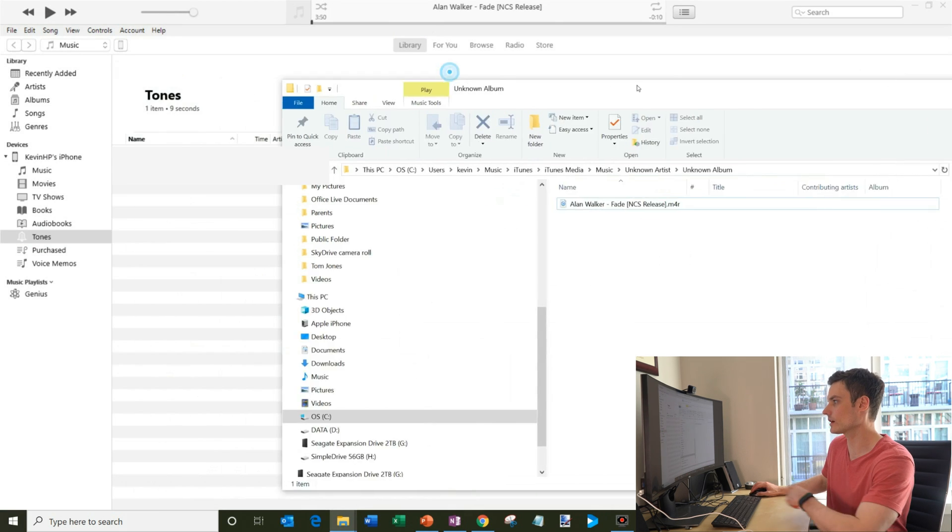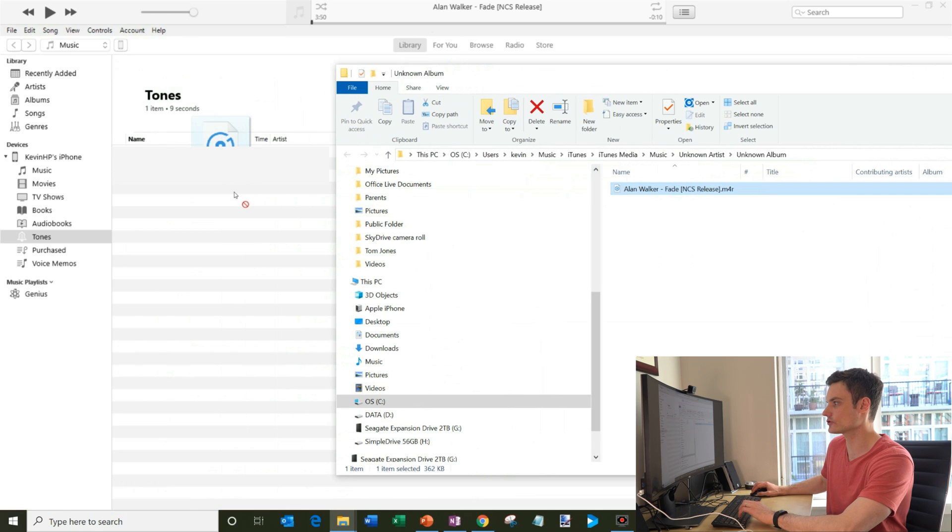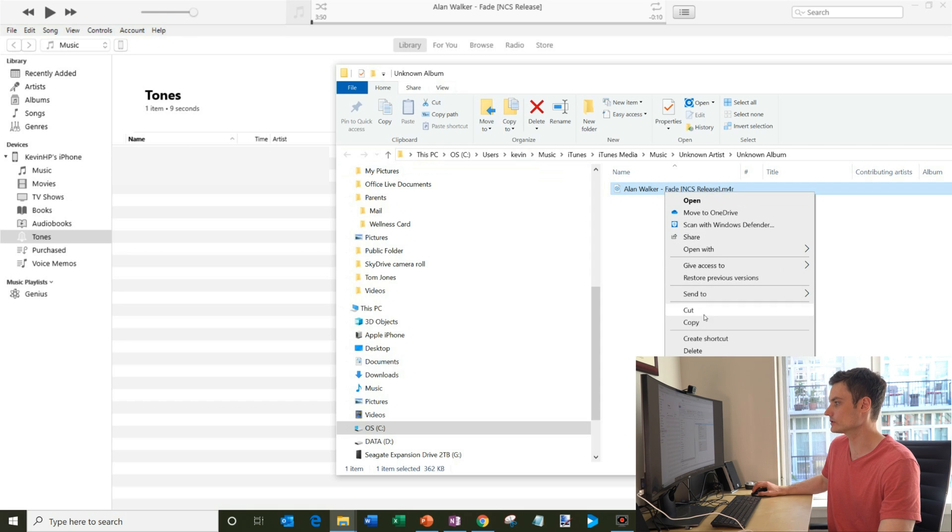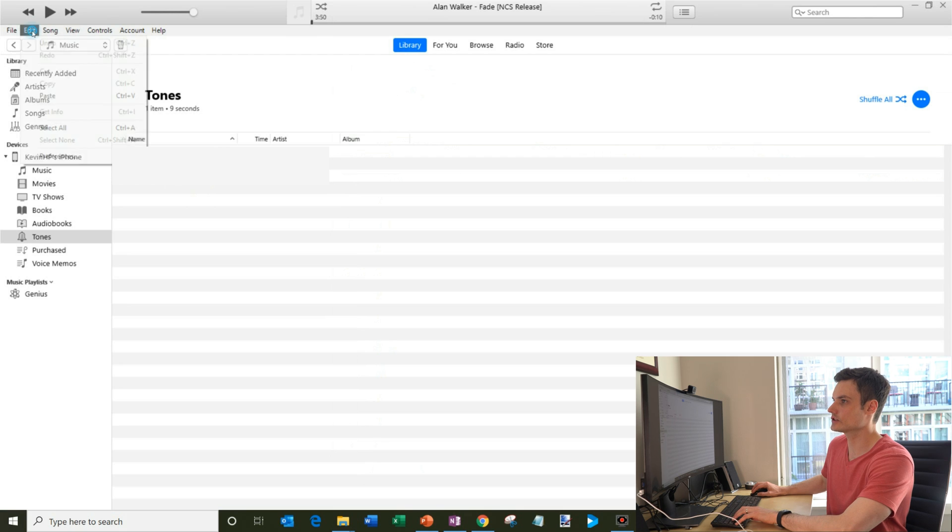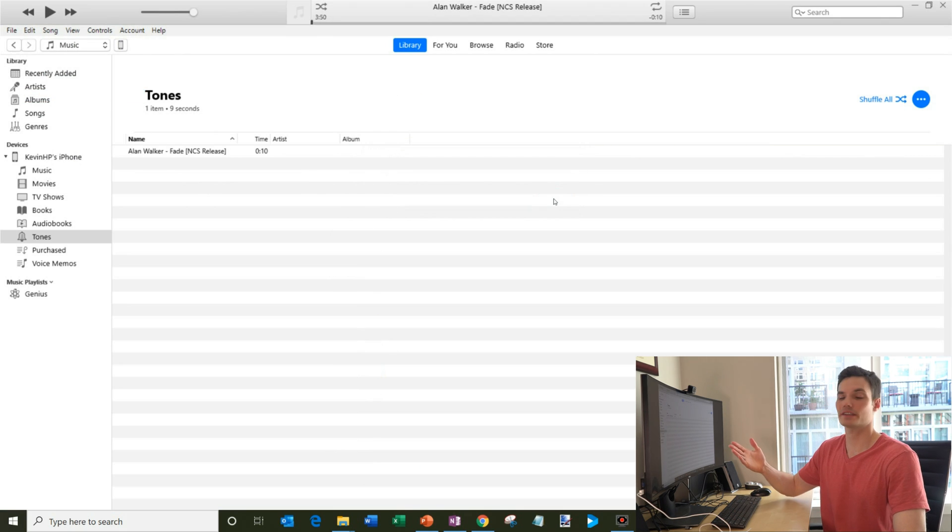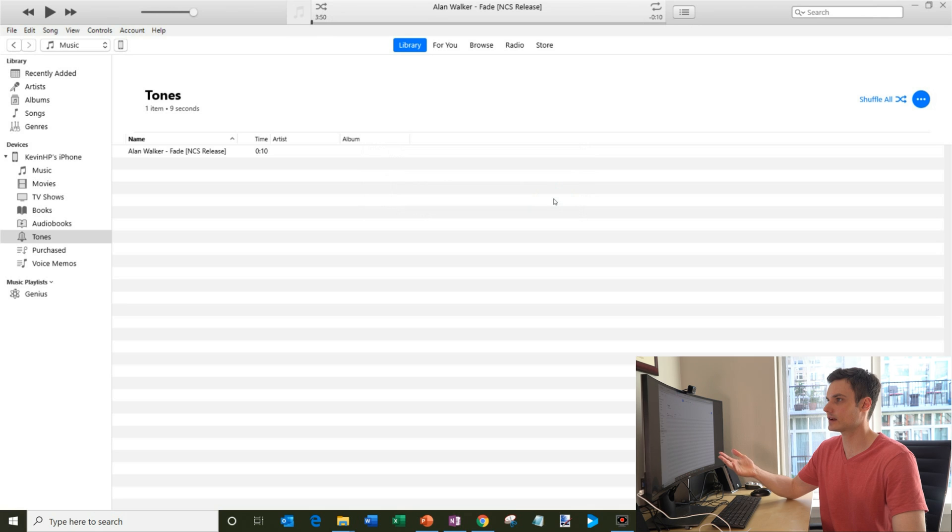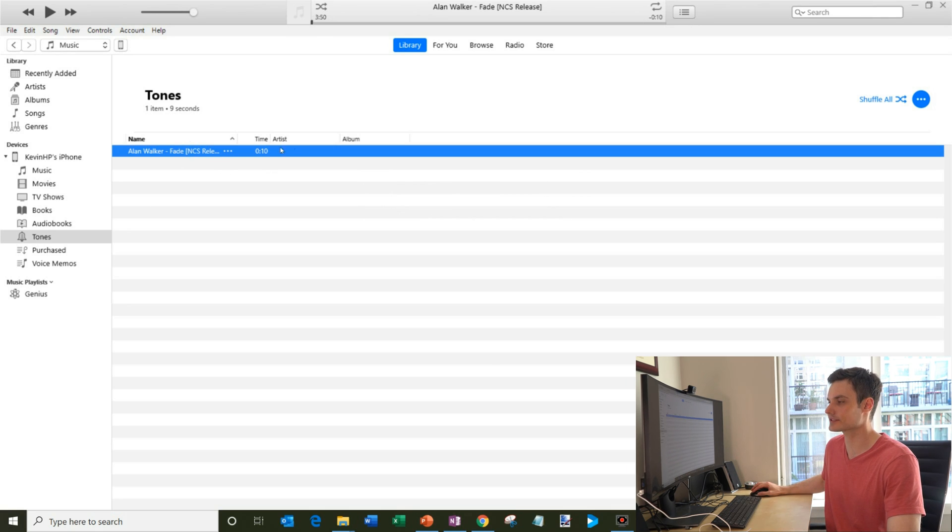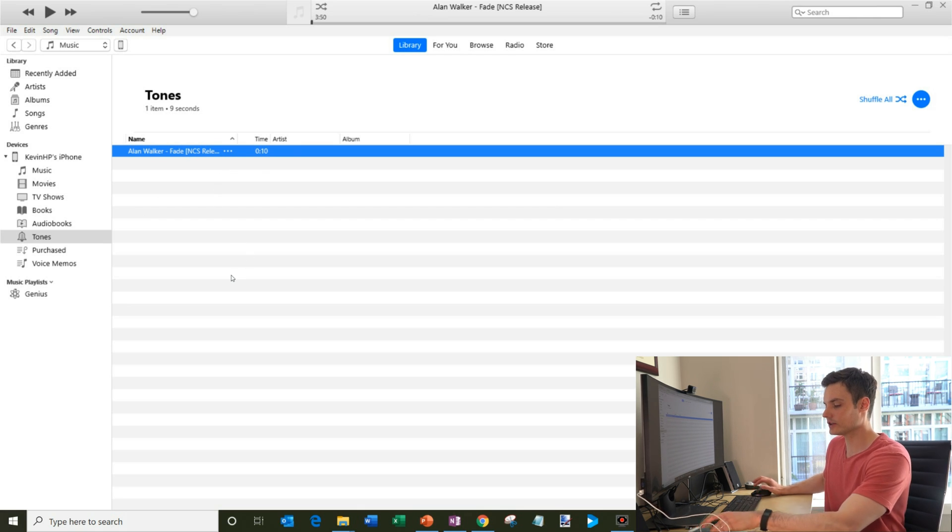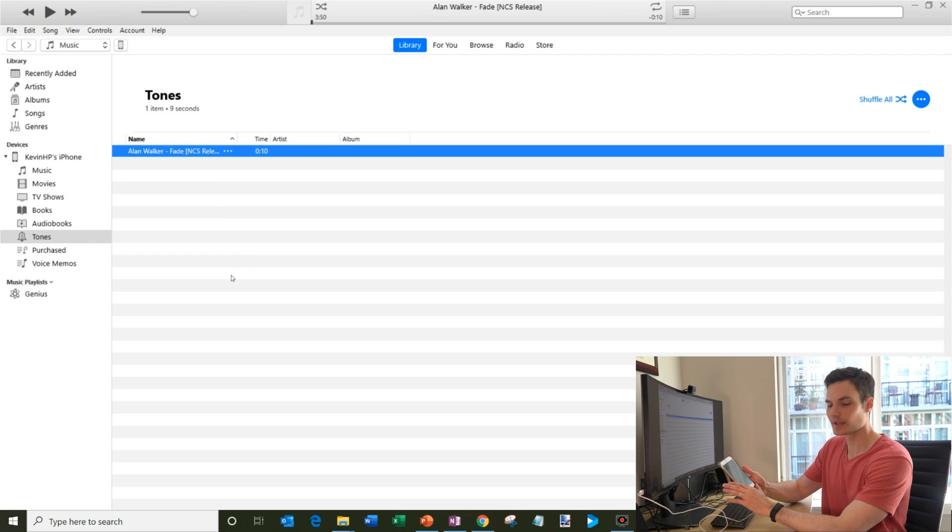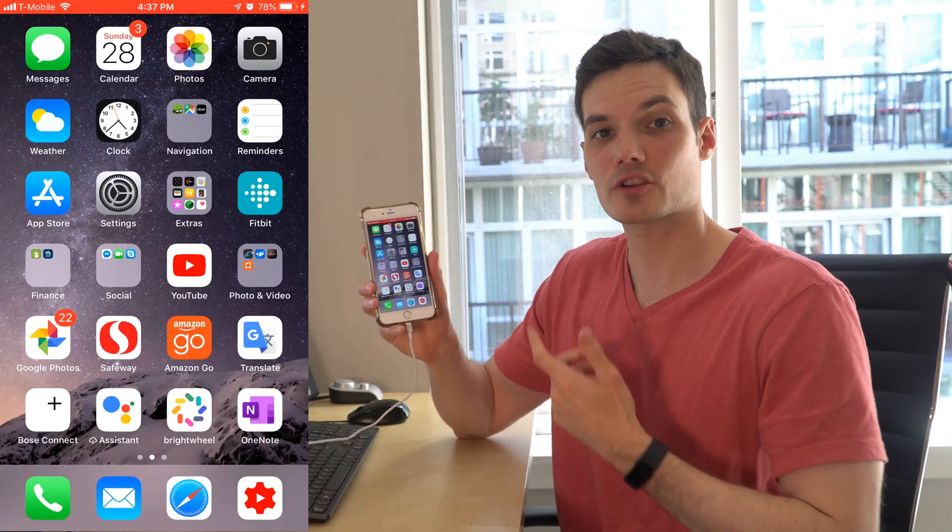And what you do then is if I click on file explorer, once again we have this Alan Walker song. And what you have to do is unfortunately you can't just drag and drop. You have to actually click on the file and do control C. Or you can right click on it and you can go to copy. And then we're gonna go to iTunes. And then you can go to edit. And then you can paste. And then you'll see that the song pastes right in here in iTunes. So I have Alan Walker fade NCS release. And it's 10 seconds long. So now this song is on my iPhone.